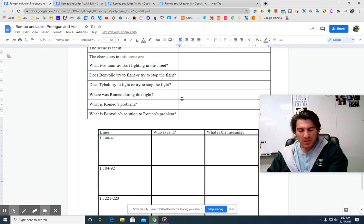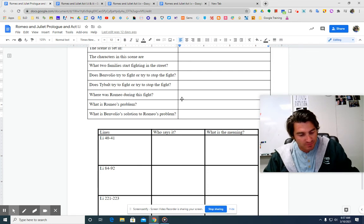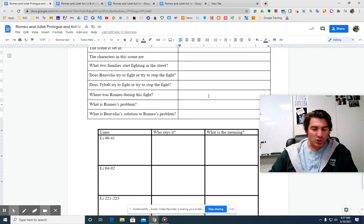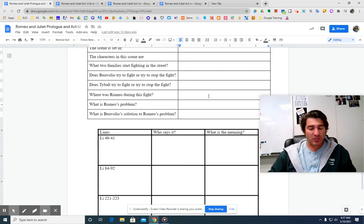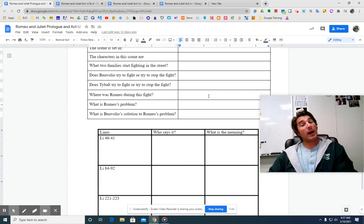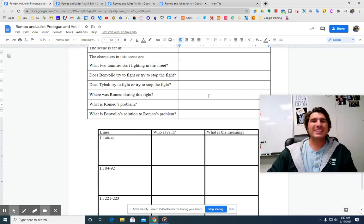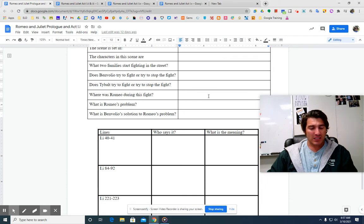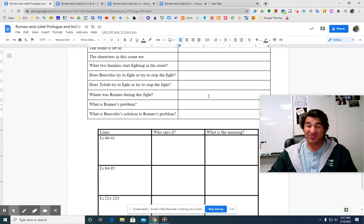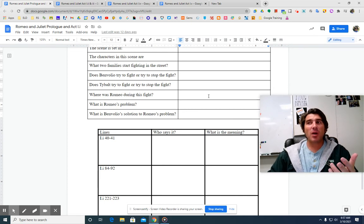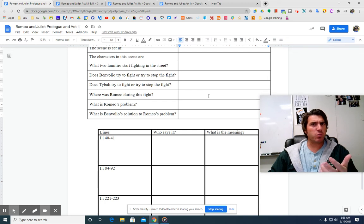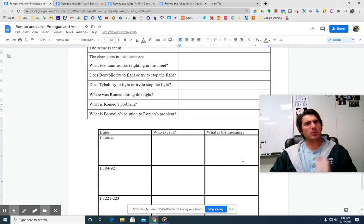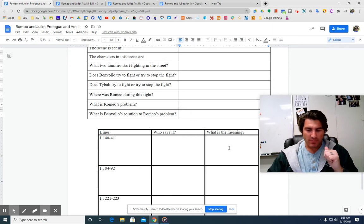So line 40. Abram says, do you bite your thumb at us, sir? And Samson says, well, I do bite my thumb, sir. So he's saying, are you insulting me? And Samson says, well, I mean, kind of? Am I going to get in trouble? It's like flipping someone off, but then saying, oh, you just walked in front of it. So, are you insulting me? Well, kind of.